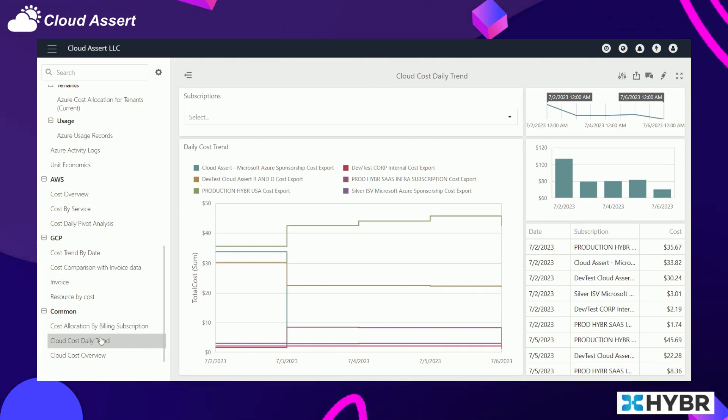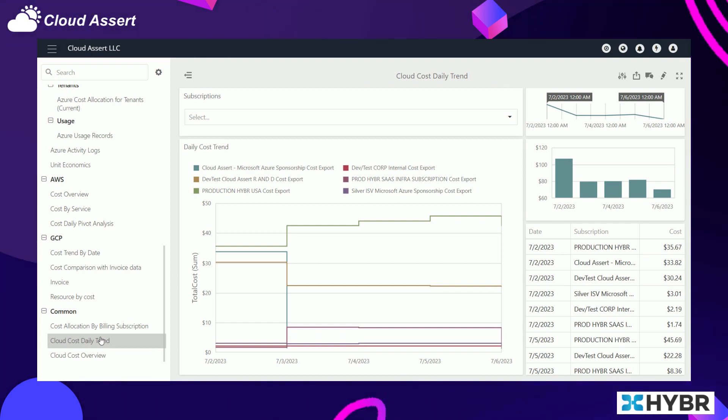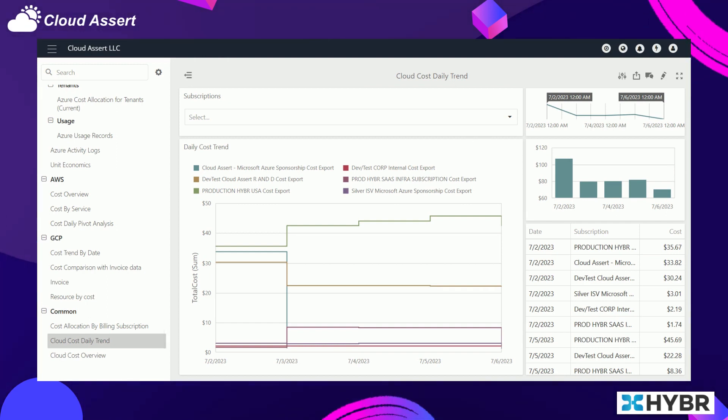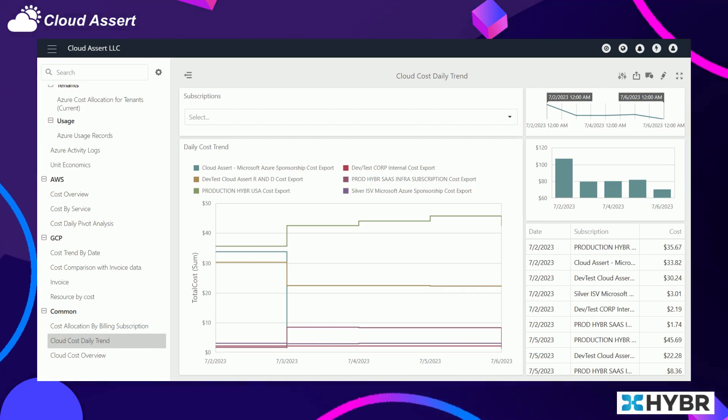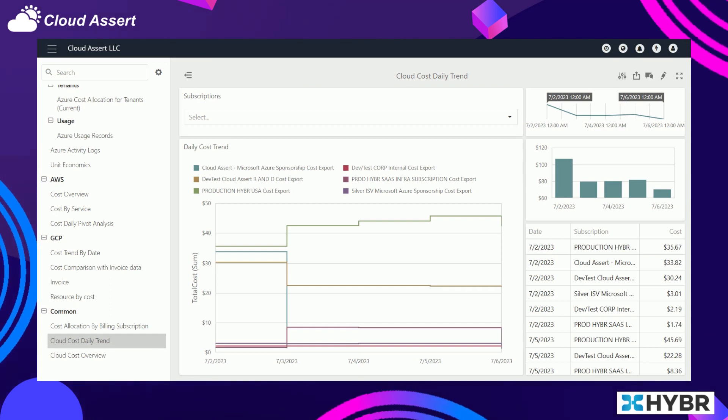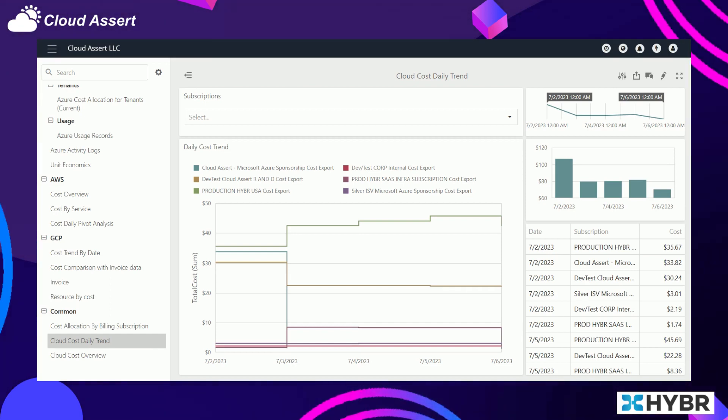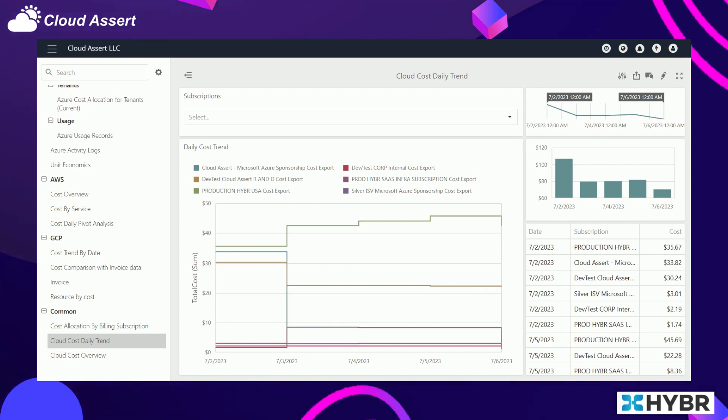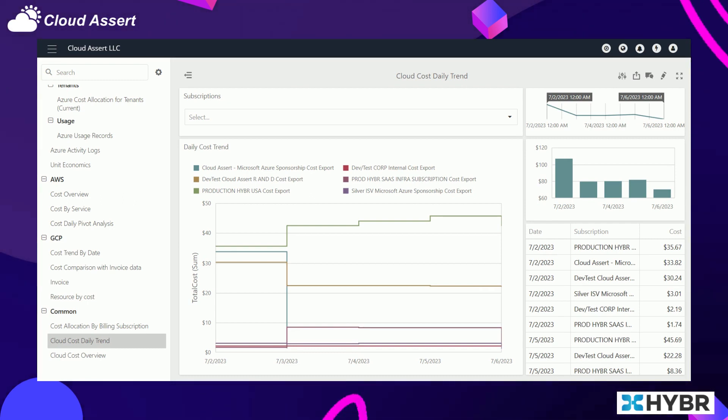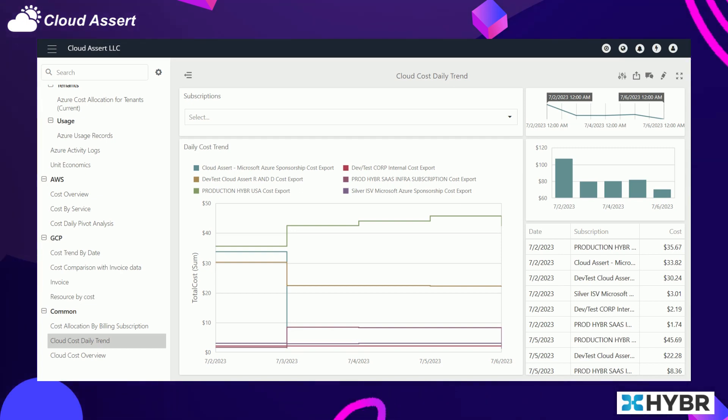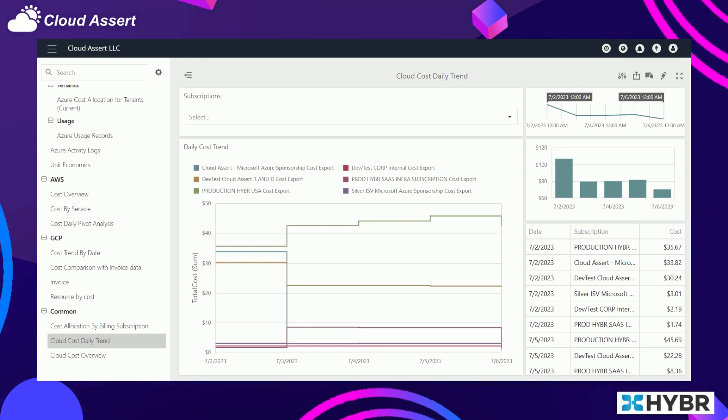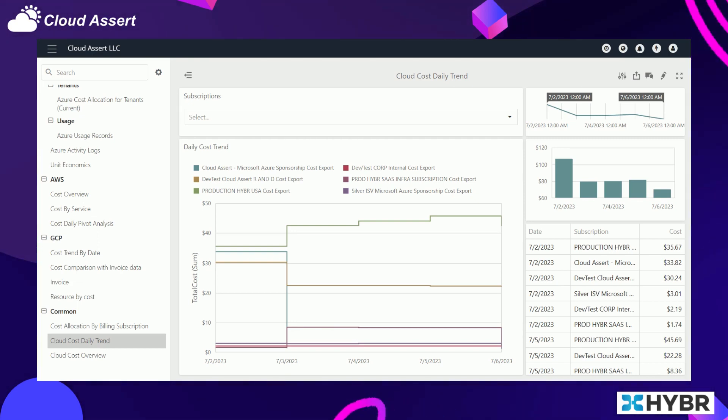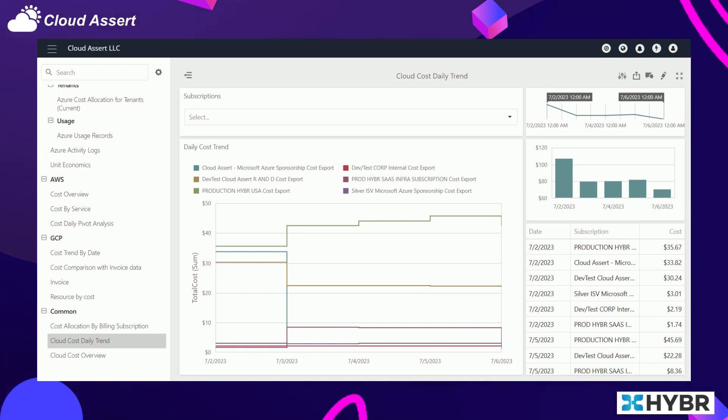Along with getting the monthly data, Hybr also gets daily and hourly data so that you get up-to-date information with less delay in getting the information and making decisions. Having this near real-time visibility into the cloud spend improves the efficiency of cloud utilization and brings in good behaviors because the feedback loop is very short, so that decisions are made in the right time frame.